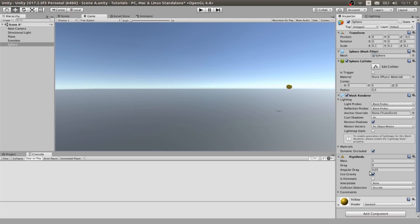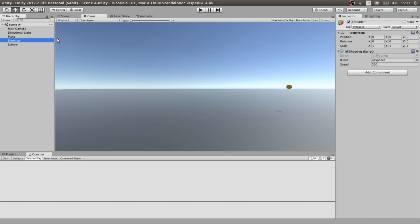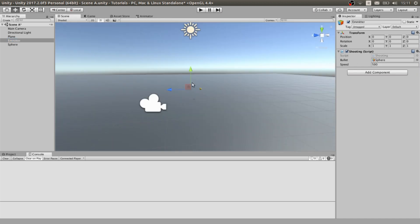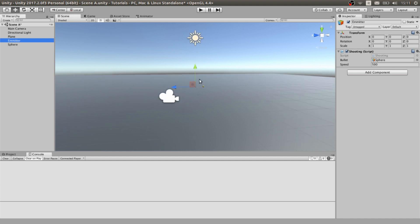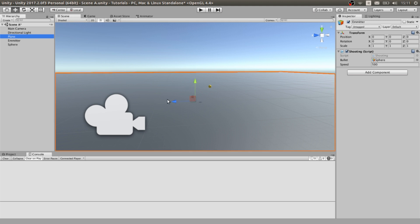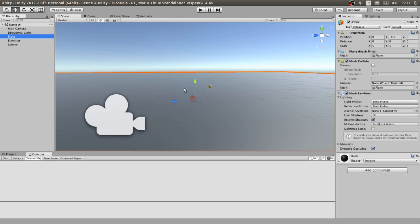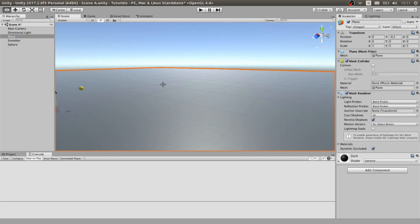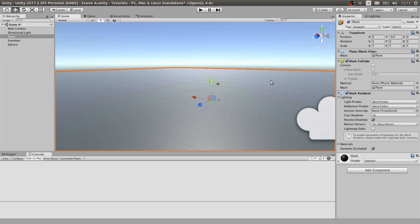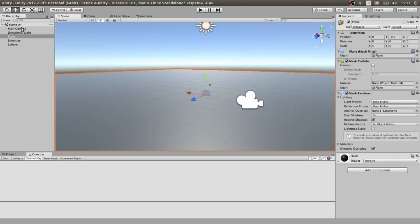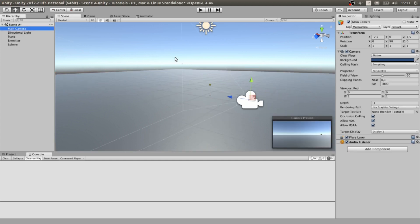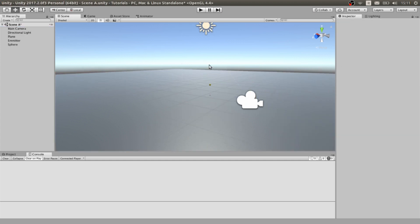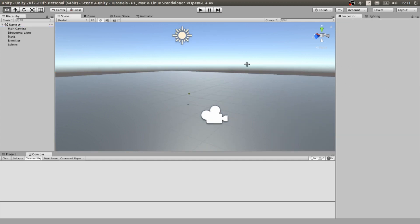We will need gravity activated and all the rest set as normal basically. We need a simple empty game object as our emitter. We will need a plane or not. I suggest you to use it. And obviously a camera for seeing everything and all the rest.